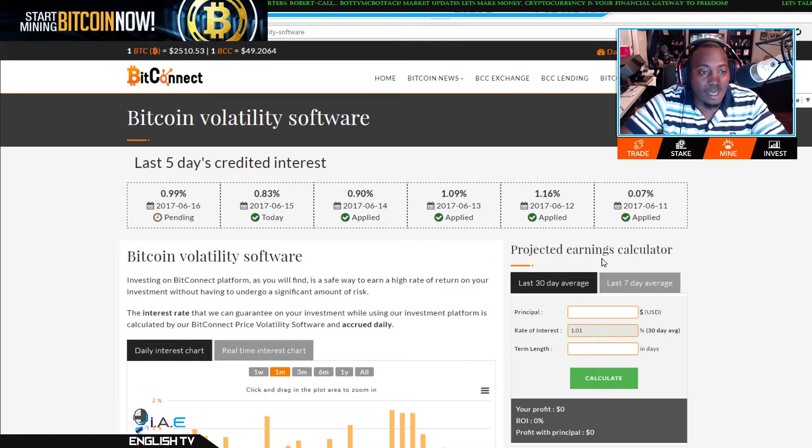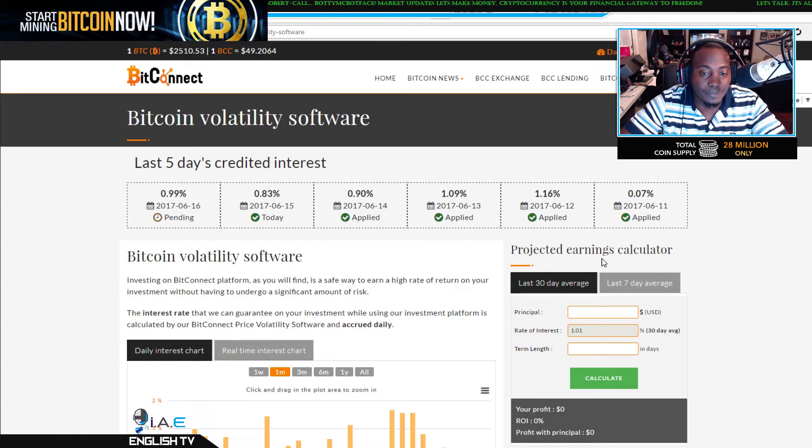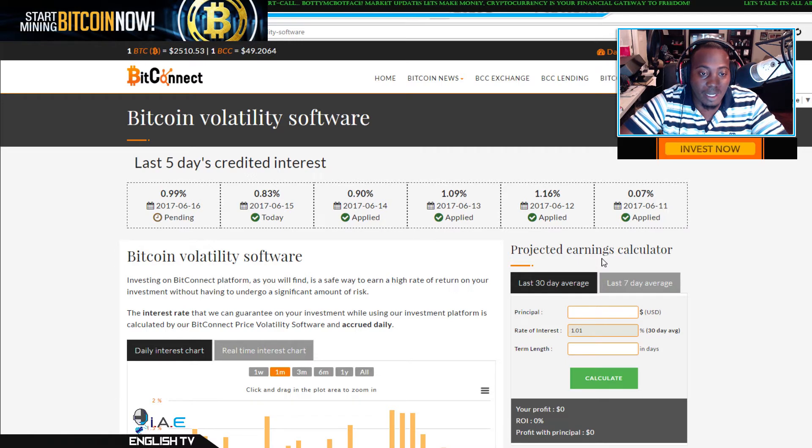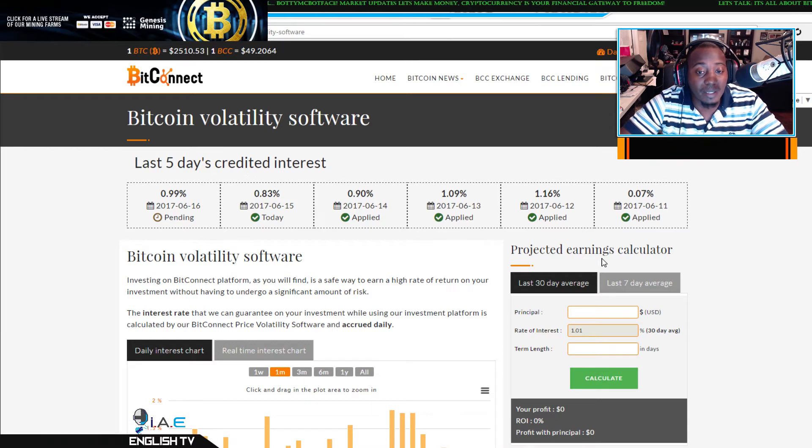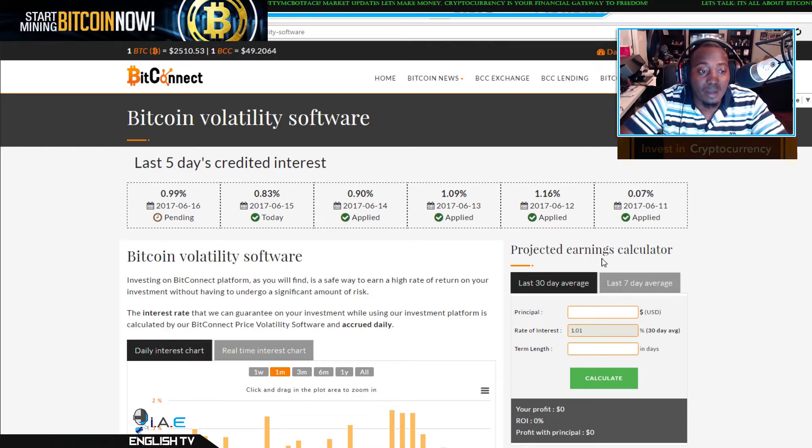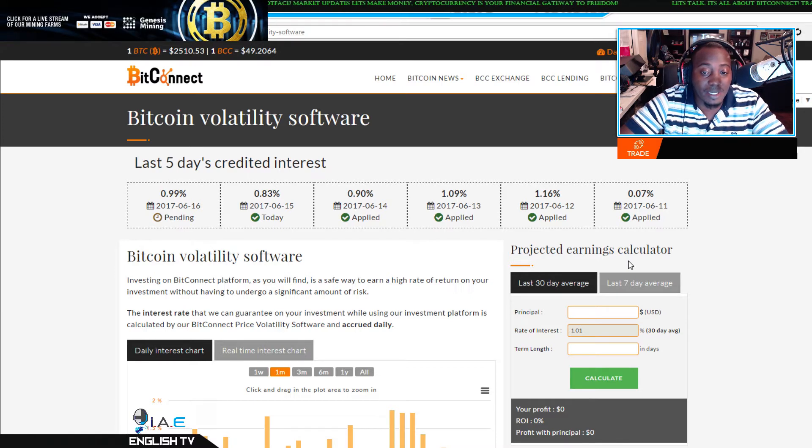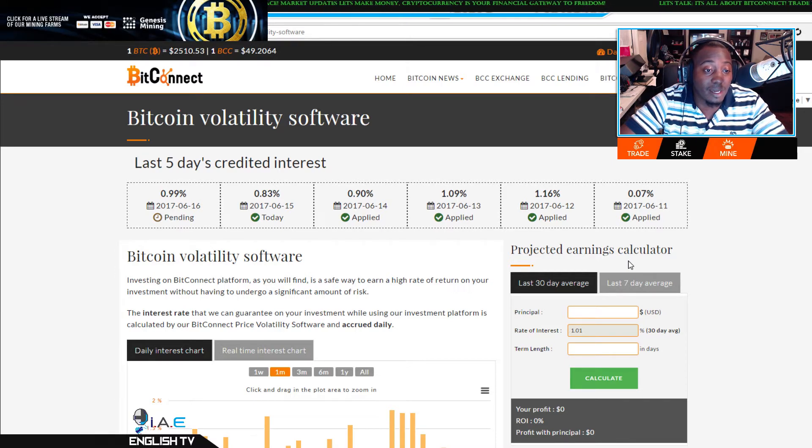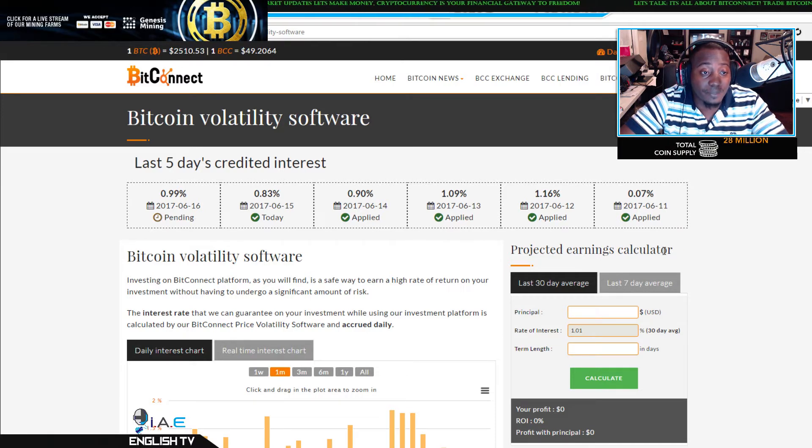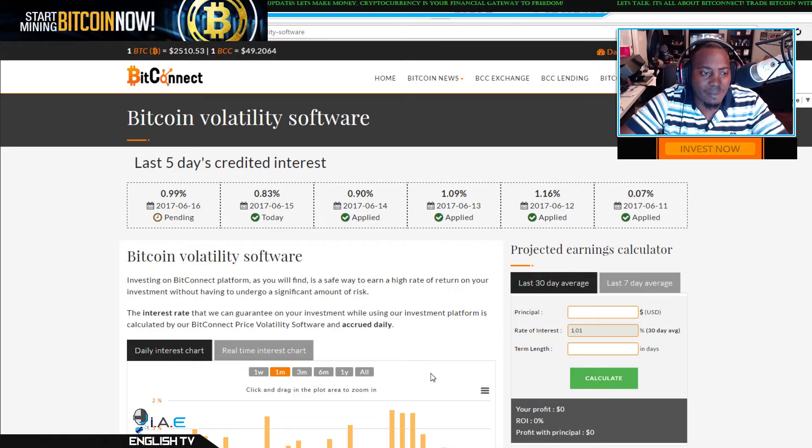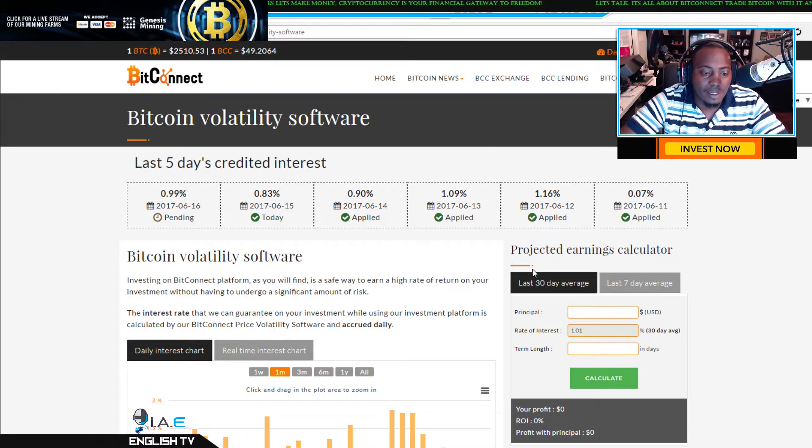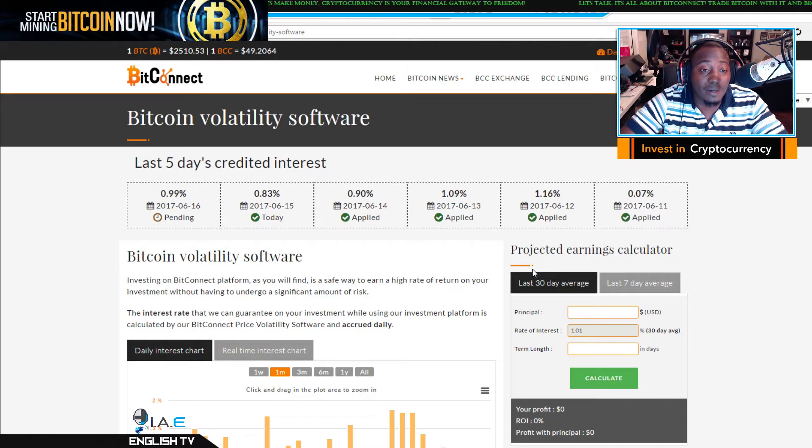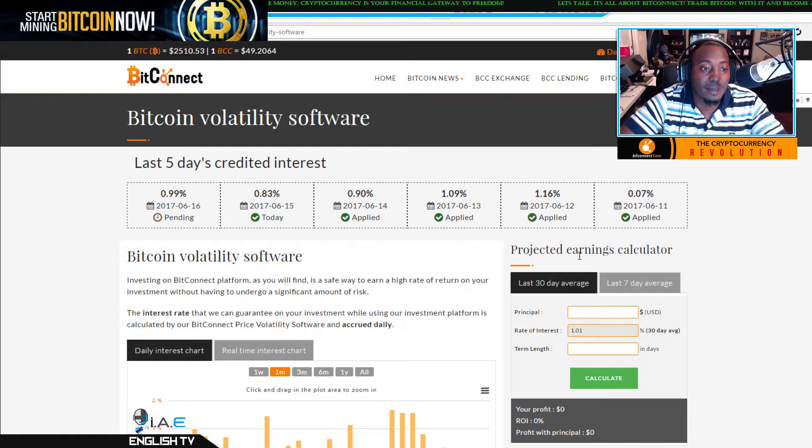All I ask is that you do your due diligence when looking into any coin or crypto. A lot of people have problems with BitConnect simply because of the way it's presented, but what they don't realize is there's a number of different uses. Not everybody is interested in lending, referrals, staking, or collecting, but it's got a platform set up that's geared towards people who have certain interests.